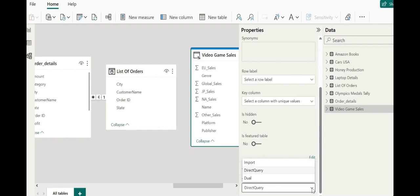If we go here, we can see we can select it to import or dual mode. Dual mode allows us to cache some data but not all of it, effectively serving as a hybrid between import and direct query mode. Now, however, let's see what will happen if we switch over from direct query to import mode.